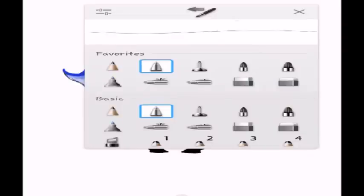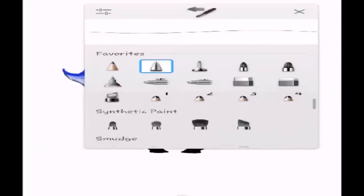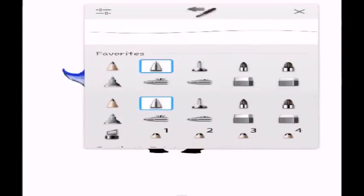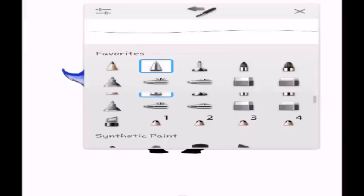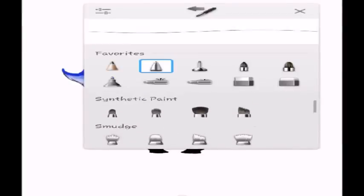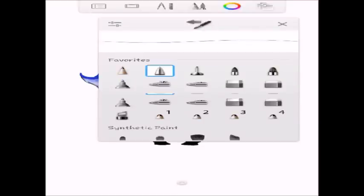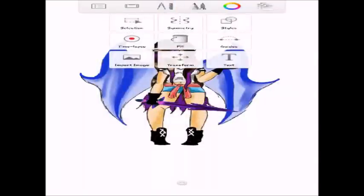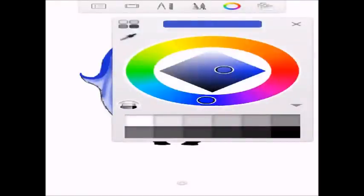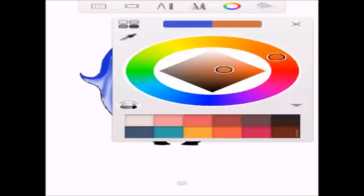Right here you have all your tools — and by tools I mean you've got your pens, your pencils, your paintbrushes, erasers, all that kind of stuff. I have the pro tools, so I have a lot more — synthetic paint, smudge, and a few other things like the timelapse and transform with the pro tools. Over here you've got your color wheel — it's just simple as ever, and down here you get more colors with the pros.